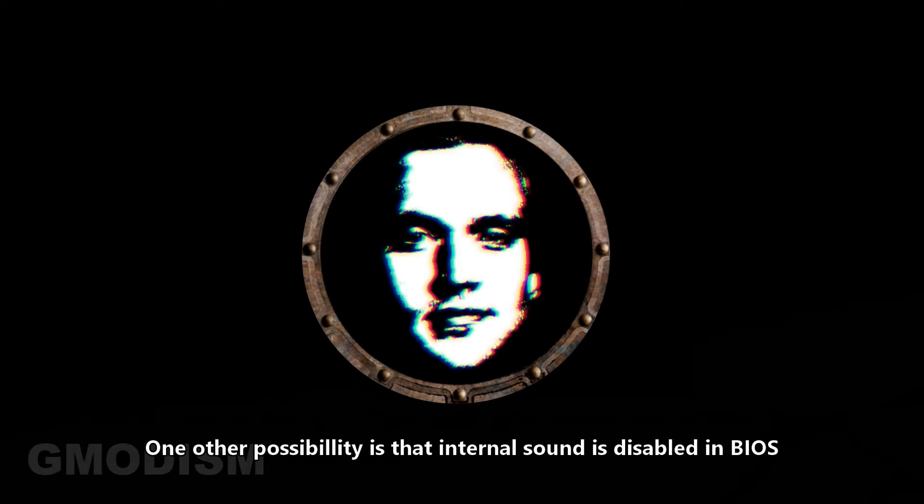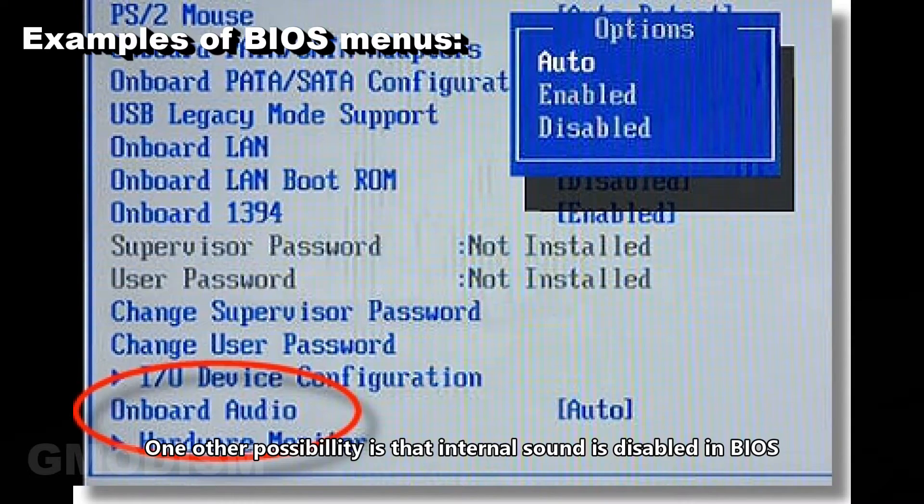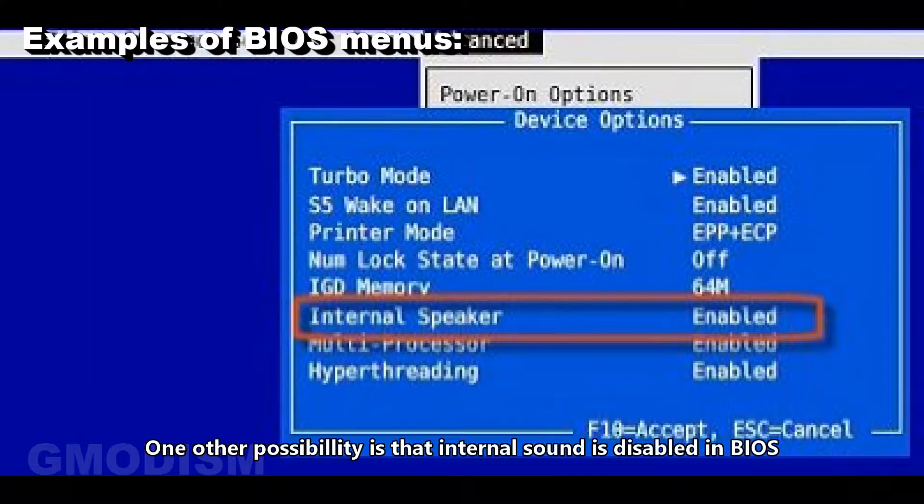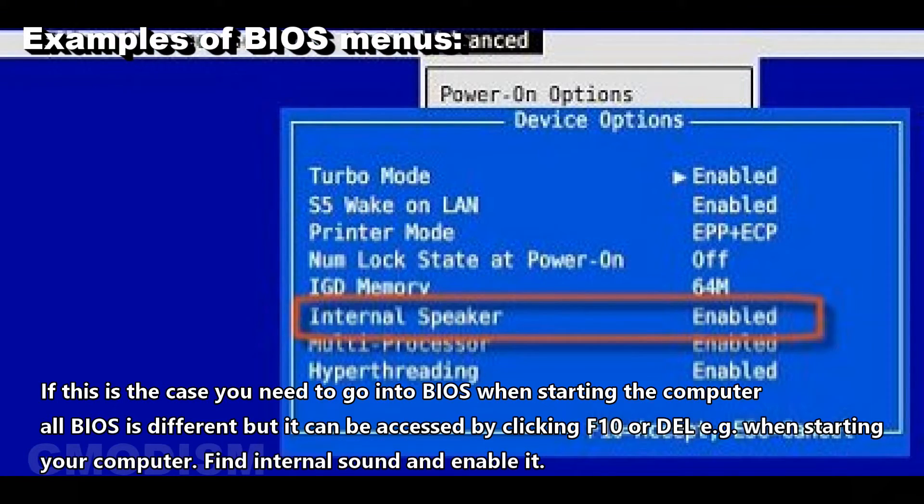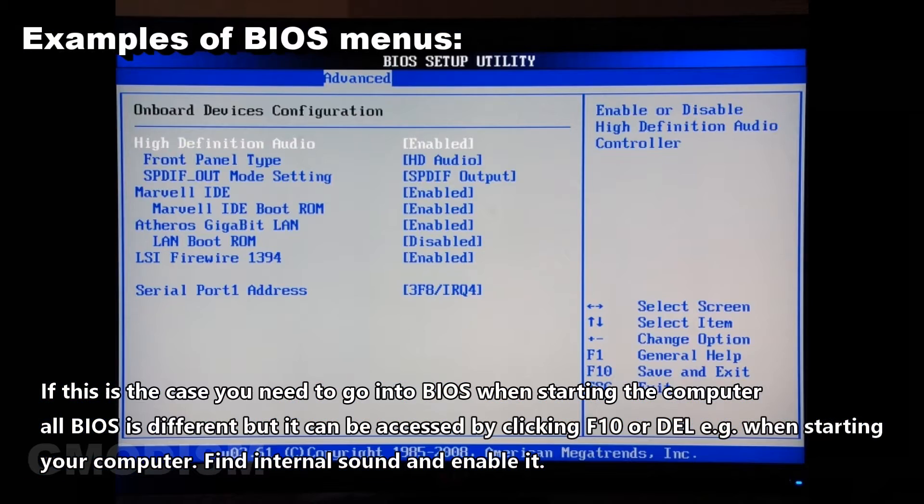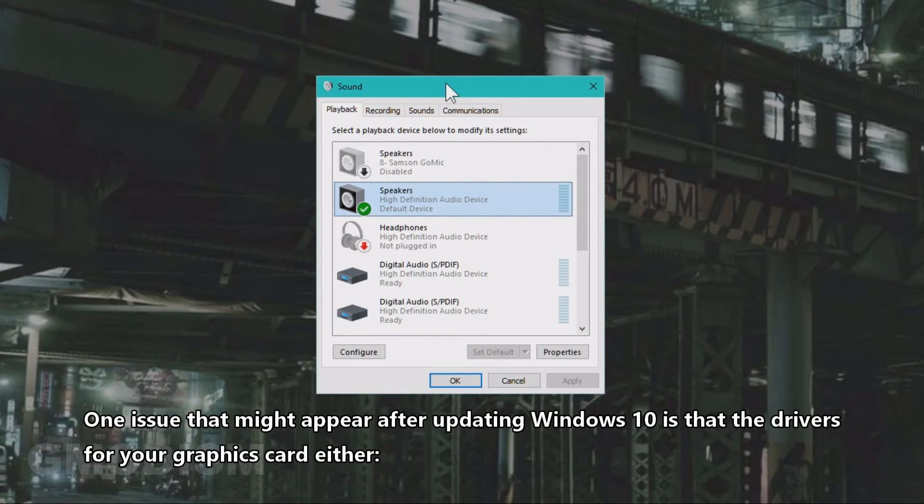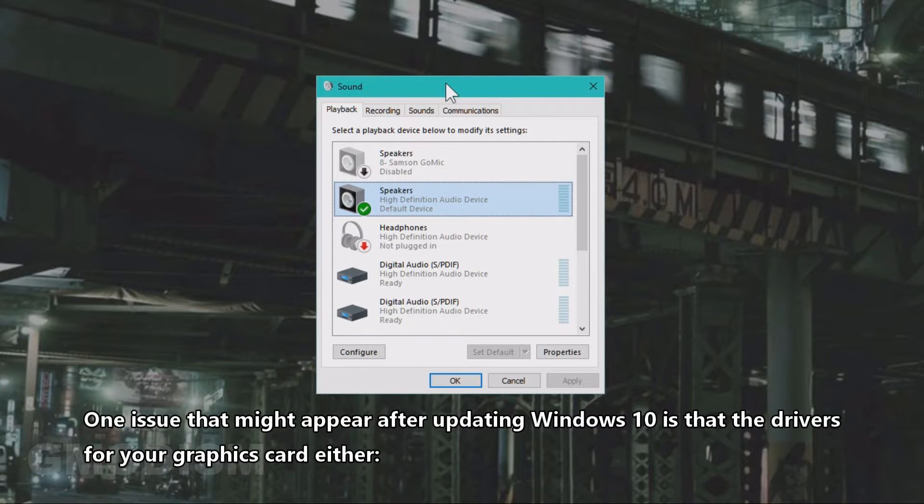One other possibility is that internal sound is disabled in BIOS. If this is the case, you need to go into BIOS and enable internal sound.